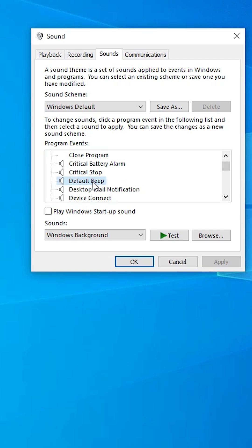Click on Default Beep. Here we find Sounds. It plays the Windows Background sound. We can test it from here. Here is the Windows Background sound.